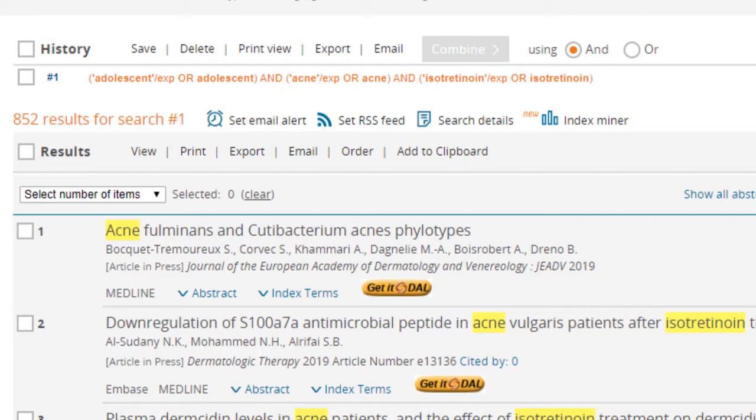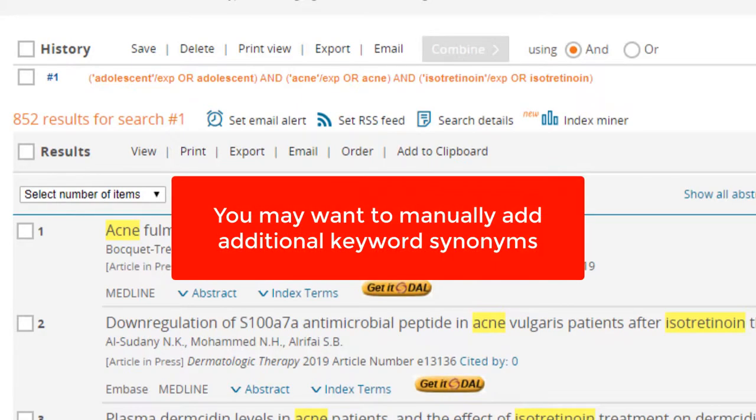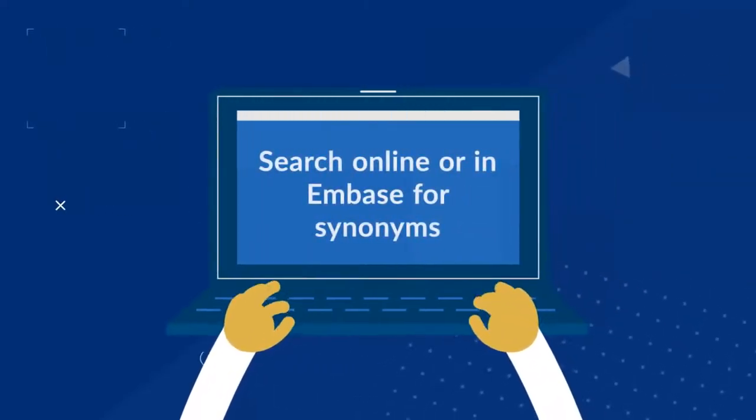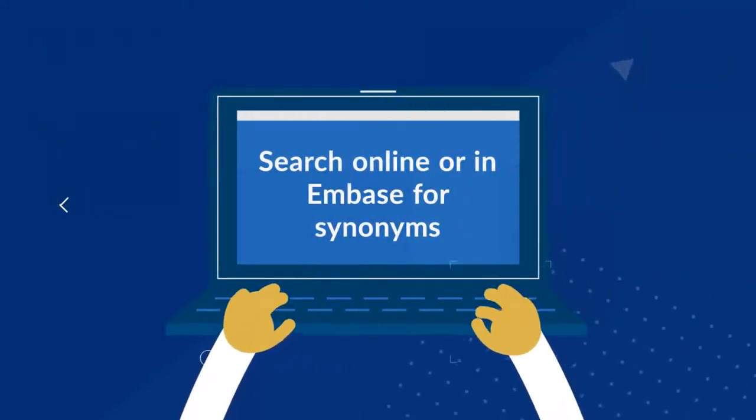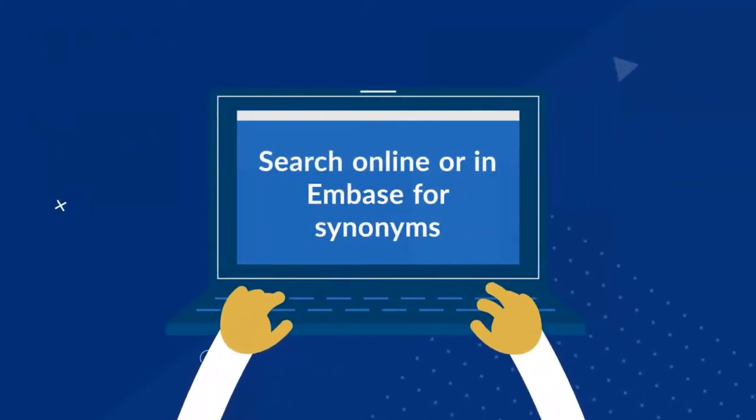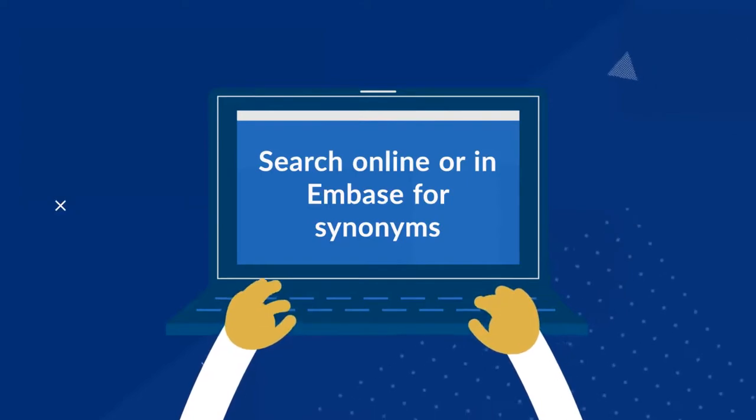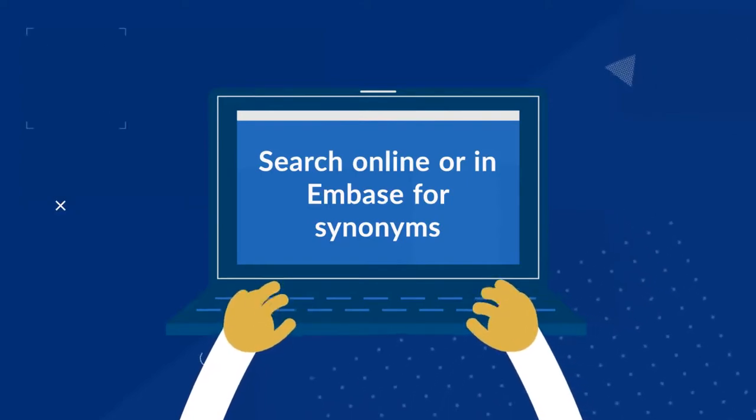To broaden your results, you may want to manually add additional keyword synonyms to each concept. To come up with synonyms, search online or in Emtree. You can also run a QuickSearch on your topic in Embase and scan the results list for other terms.